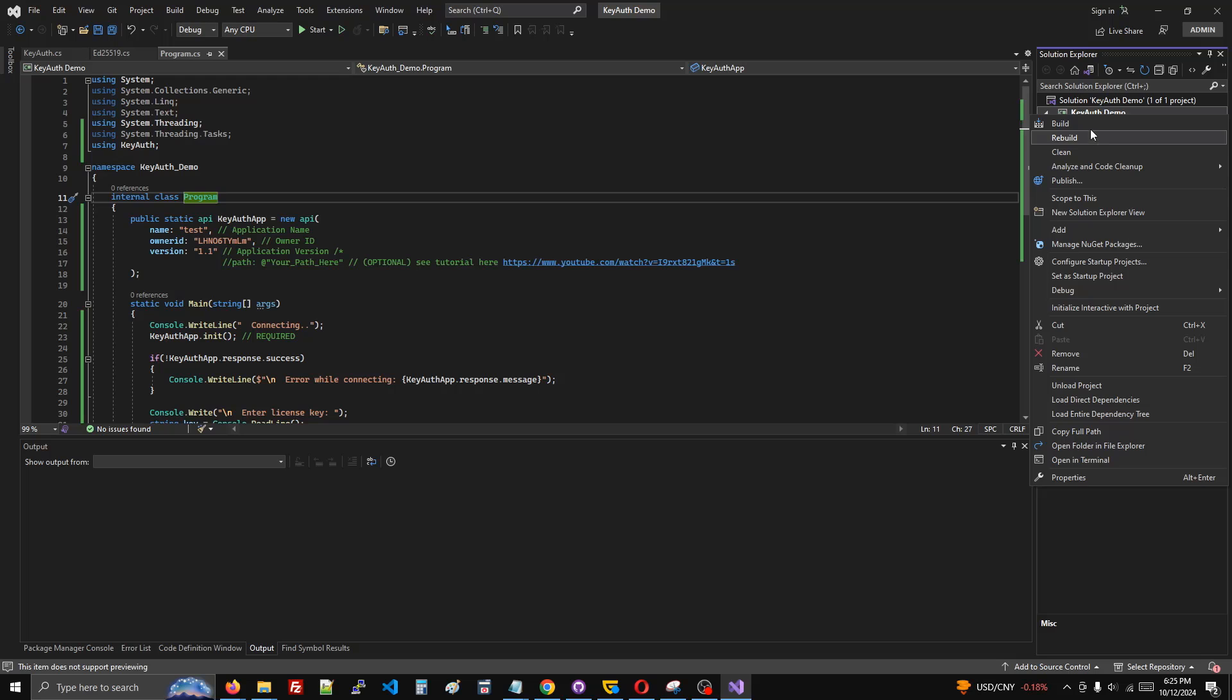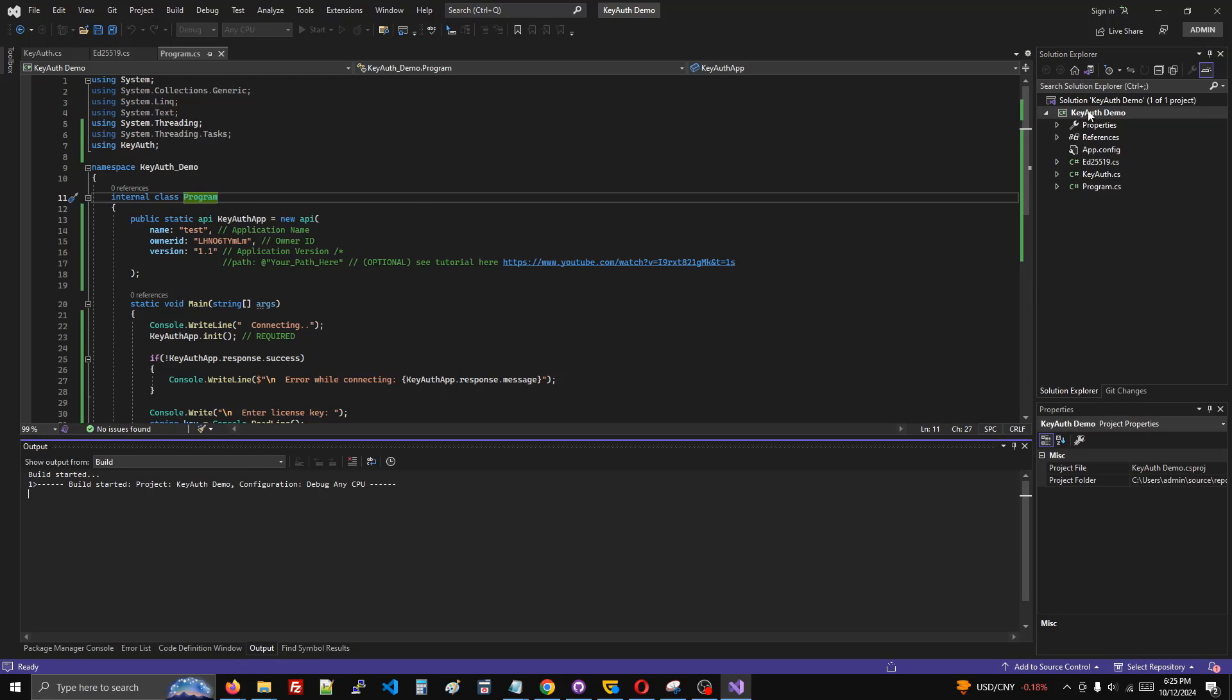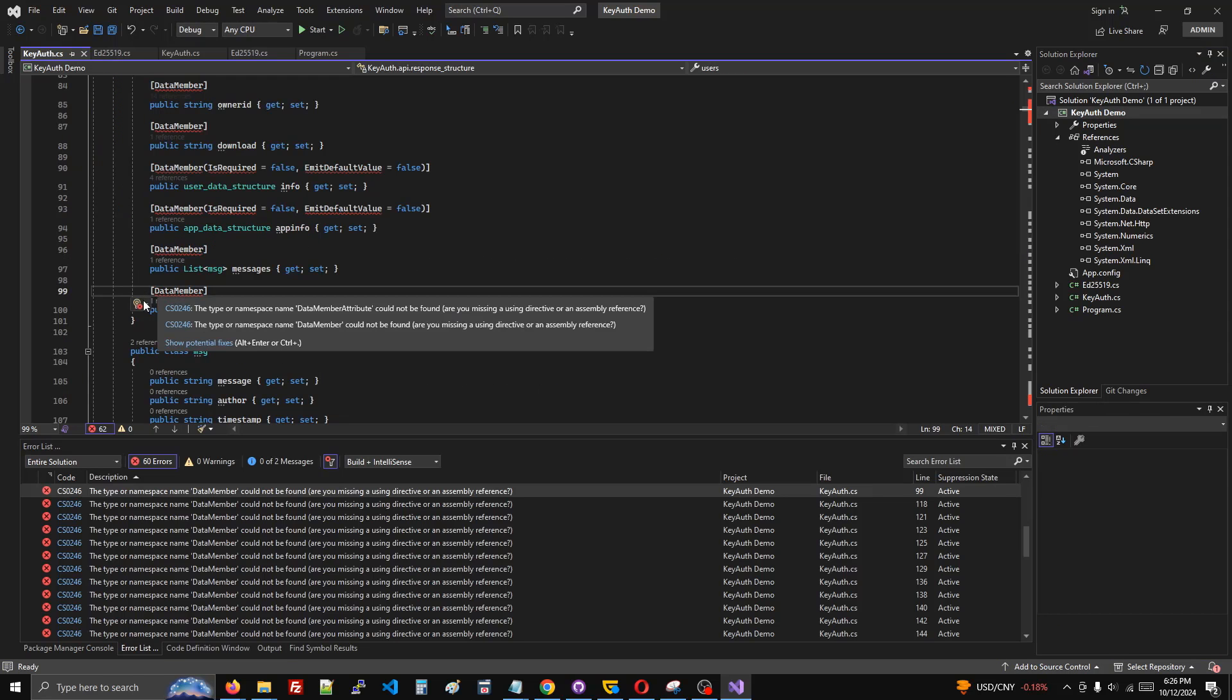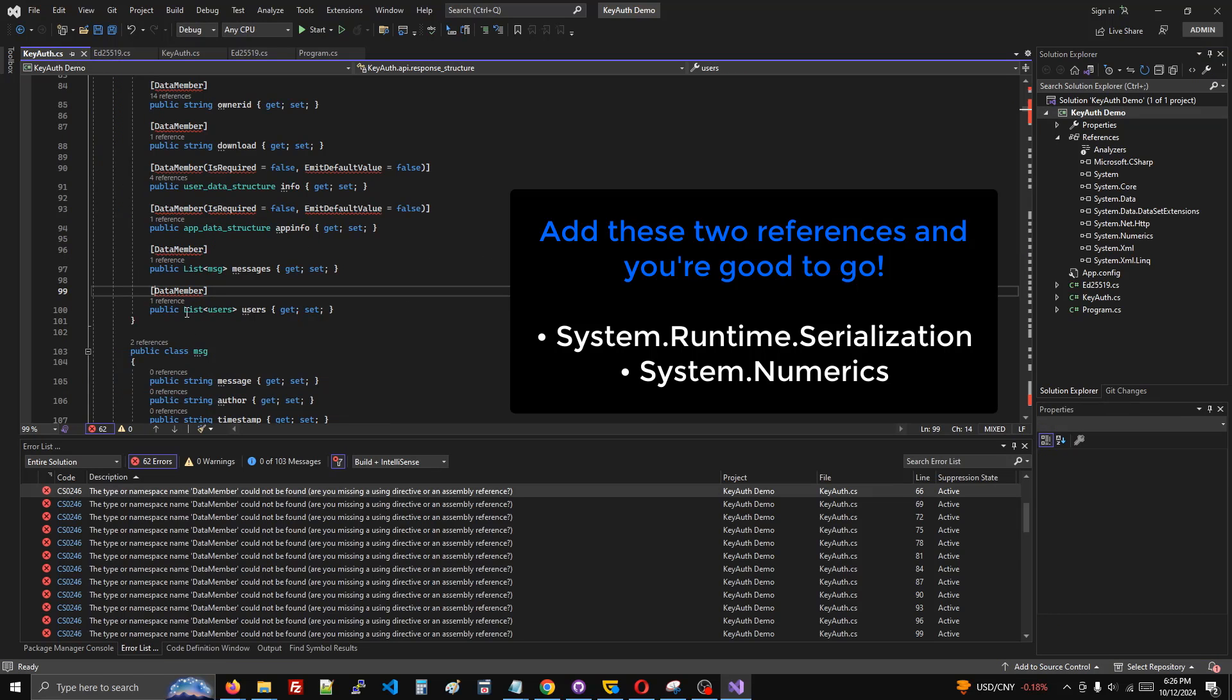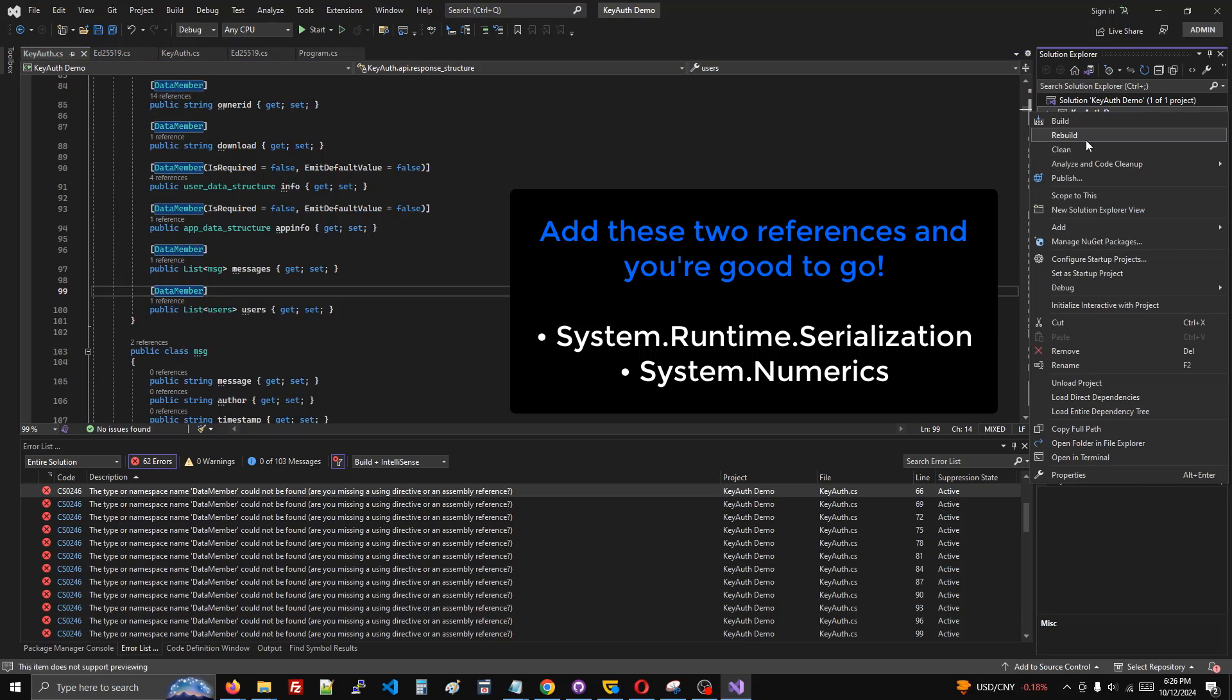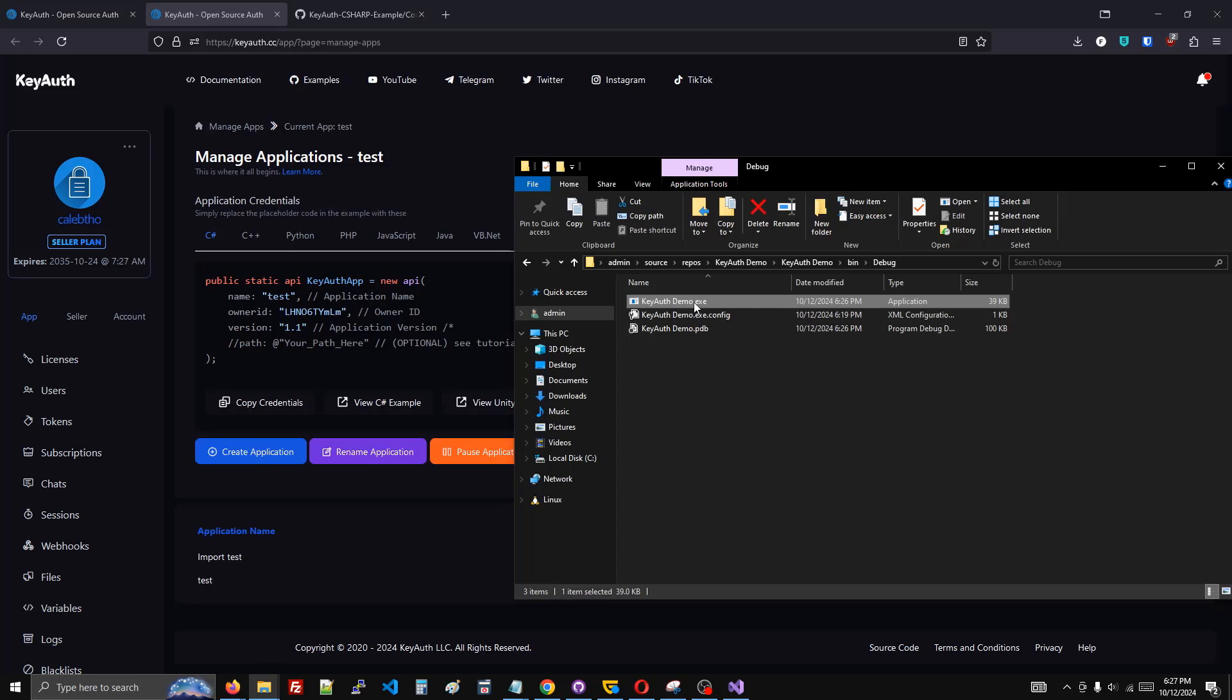Now we're ready to build. It seems like I need to start adding a couple references. No problem.